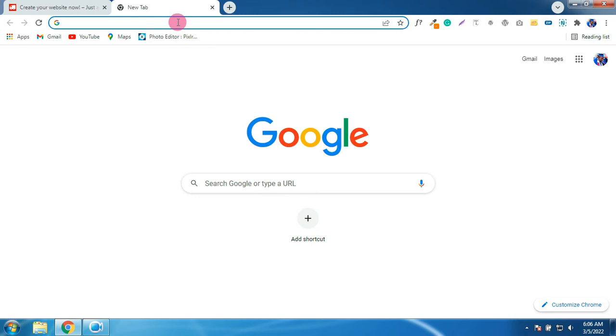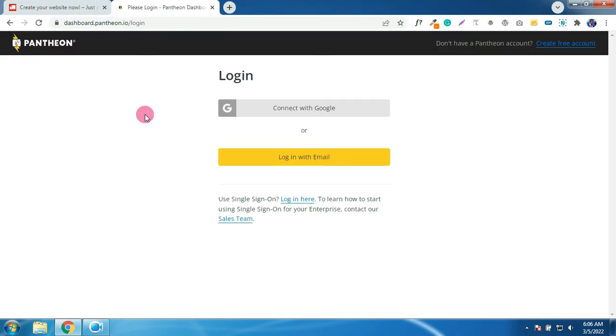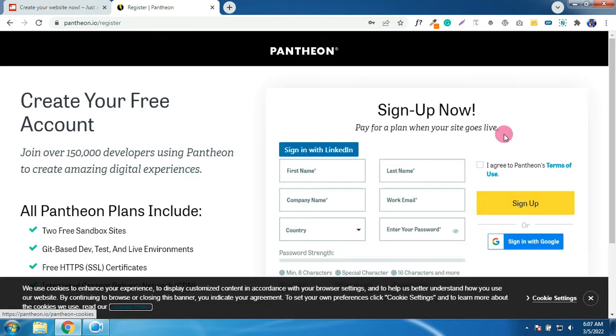The link will take you to the Pantheon site. Go to the right corner of the site and click on create free account. Sign up here by entering your details.